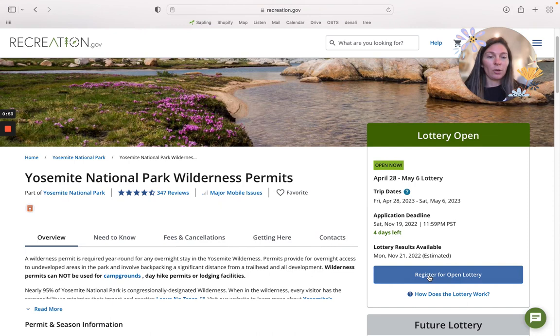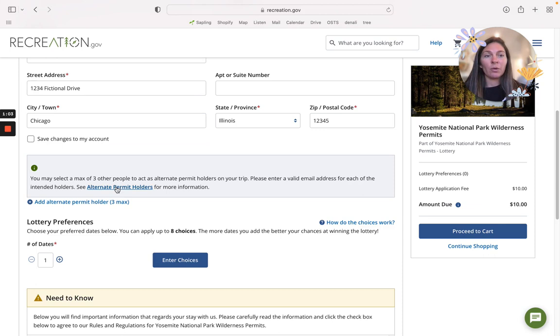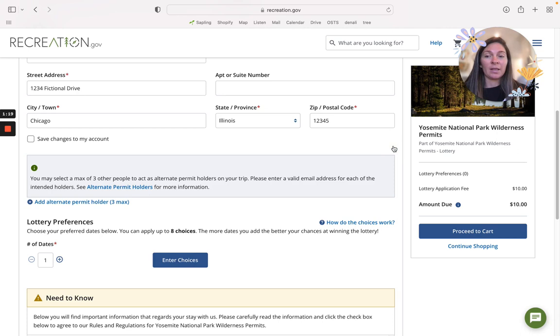If you already have an account your information will be filled in. For alternate permit holders, if you are unsure if the leader is going to be able to go on the trip or pick up the permit, you want to add some alternate permit holders just to make sure that someone is there to pick up the permit and be the permit holder on the trip. You can add up to three.